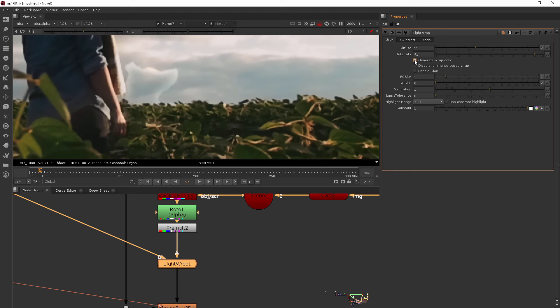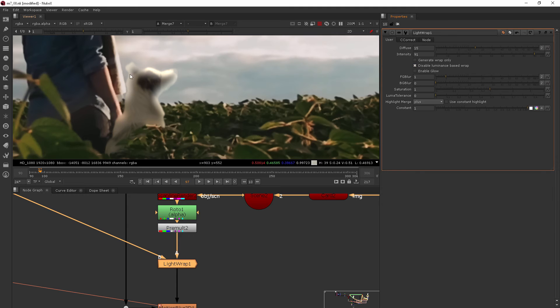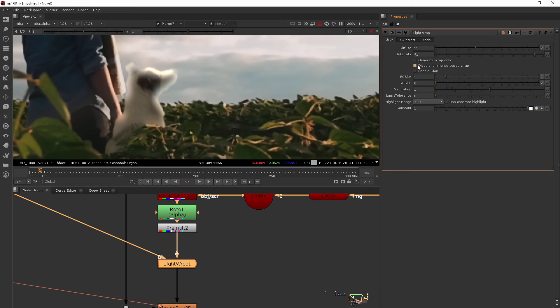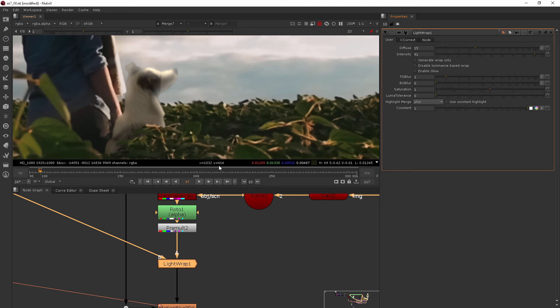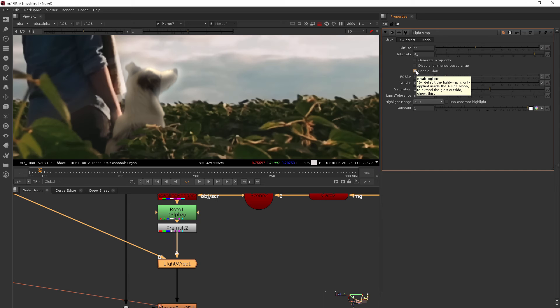And there's some really cool things that you can kind of play with here. You can enable or generate the wrap only. So that just shows what it looks like without the dog there. If you disable the luminance based wrap, it's just basically going to wrap it all around no matter how much light is in the foreground. You can see why that's not helpful because it actually makes him look less integrated to have that there. And then you can also enable the glow which could be very helpful if you've got something on almost a white background, or if you're wanting it to look basically like an invert of the regular light wrap.